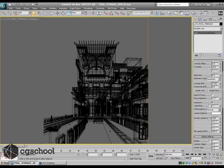In V-Ray, what the V-Ray physical camera does is it actually tone maps the scene so that it gives you more of a physical response like a digital camera or like a film camera might do.